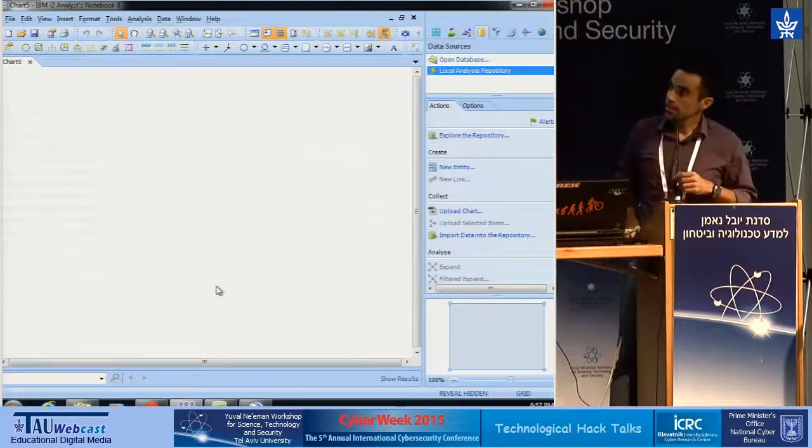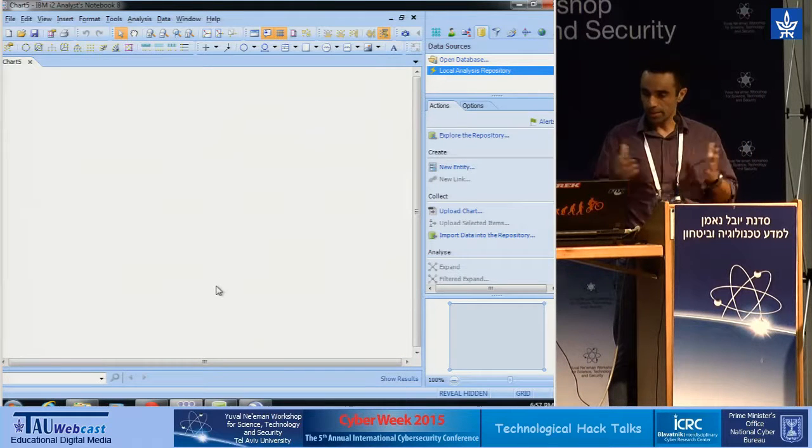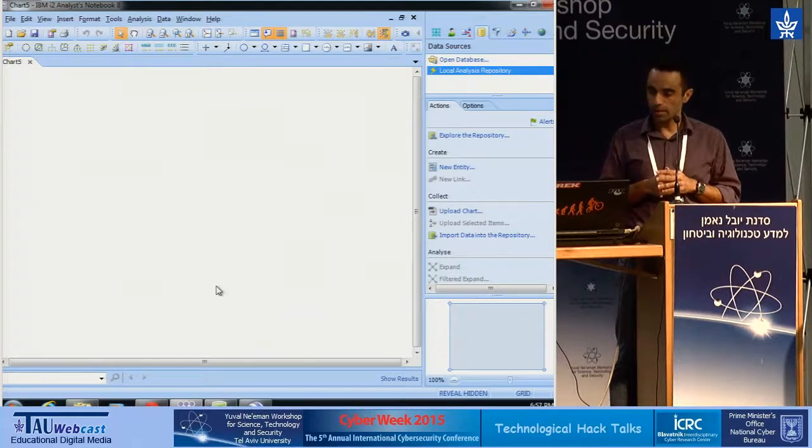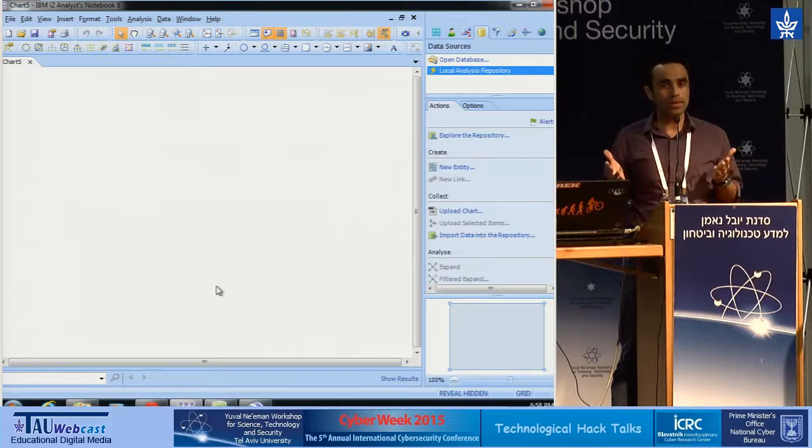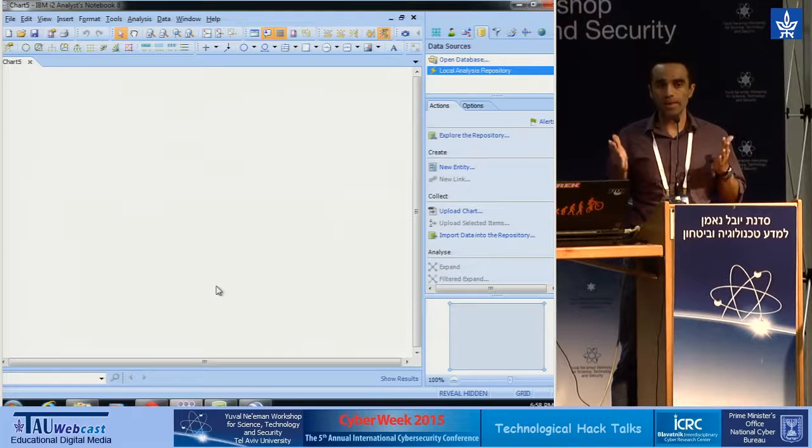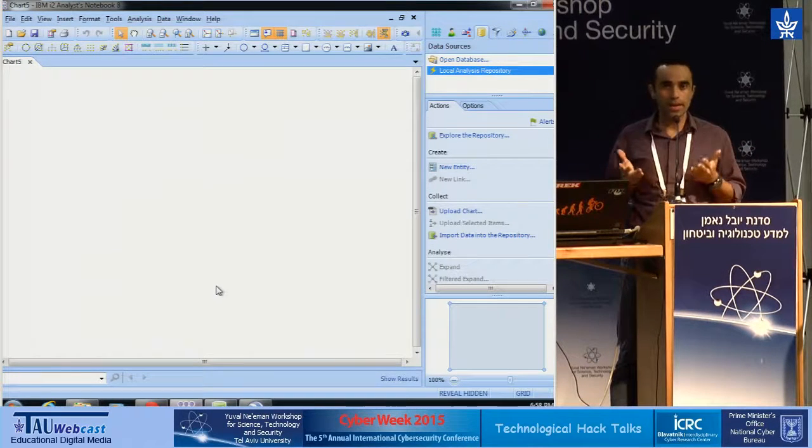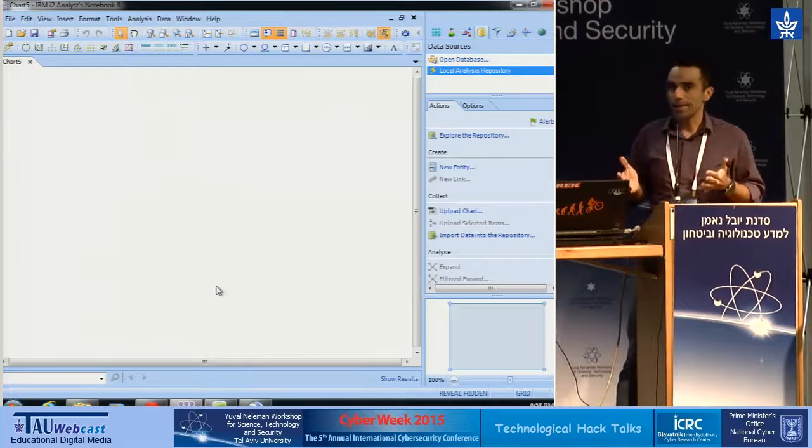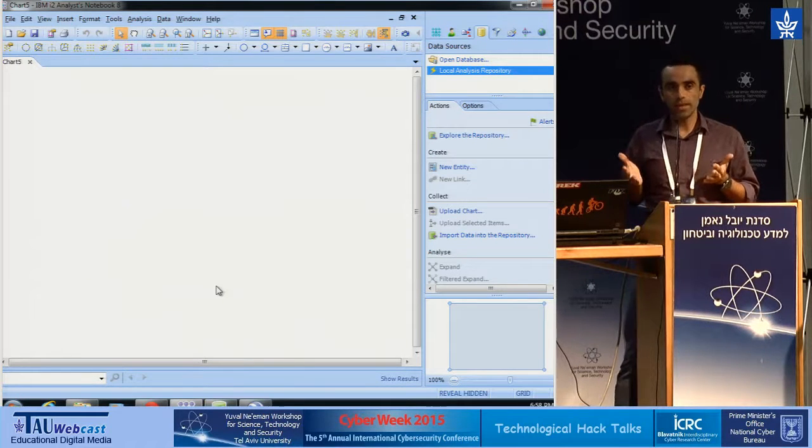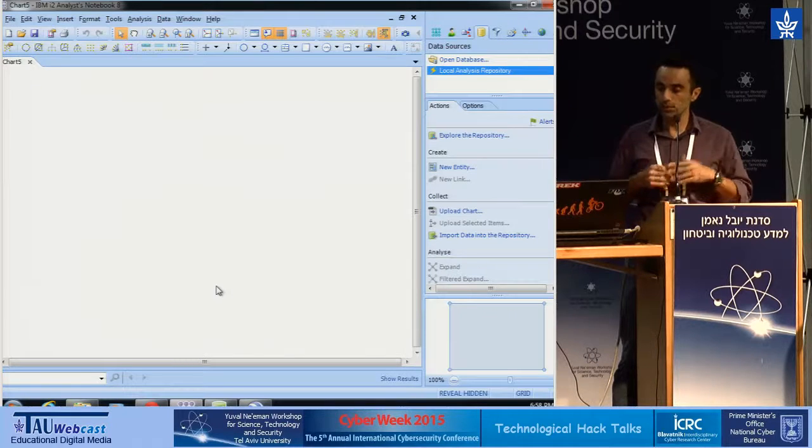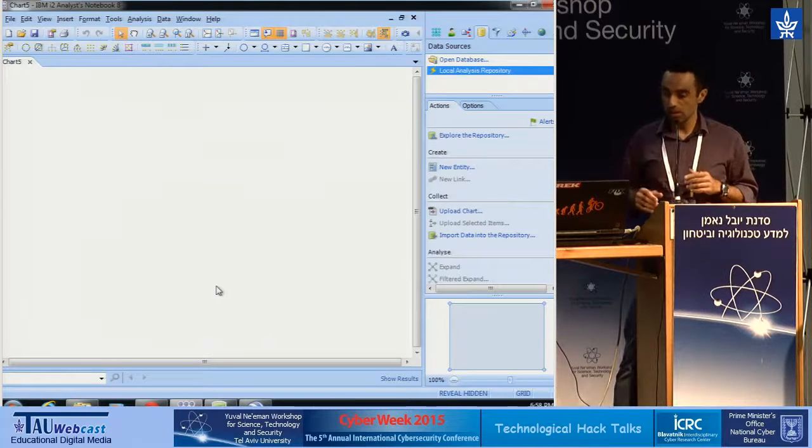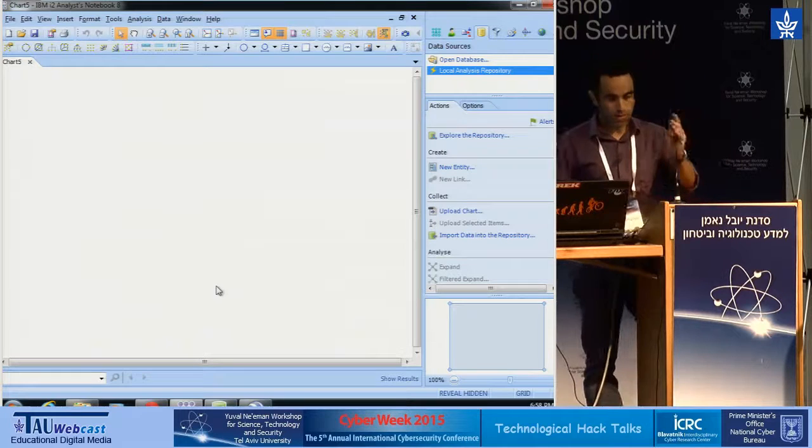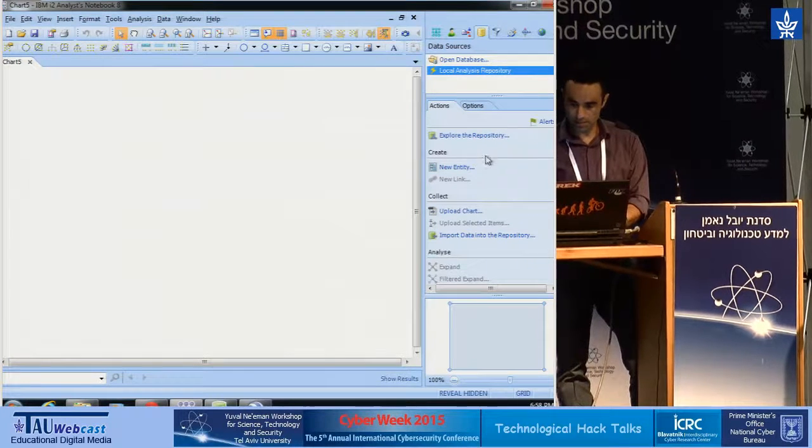So this is the investigator desktop, and here it can visualize the relationship between entities. An entity could be an event that comes from a SIEM, it could be a machine with an IP and a domain, everything that you can think of that could be an entity, and links between entities to get a broader picture and visualize the relationship. So he's starting by exploring the repository.